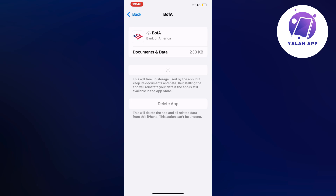Once this is done, it will automatically update your Bank of America app to the latest version, and that seems to fix the bug when the app is not working — at least it did for me. I hope this will also fix the problem for you as well.